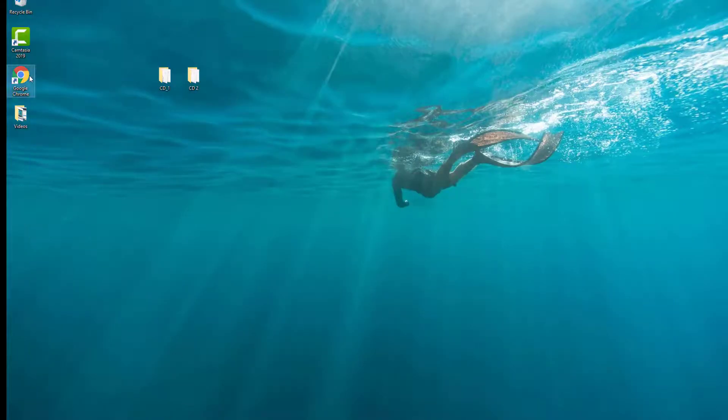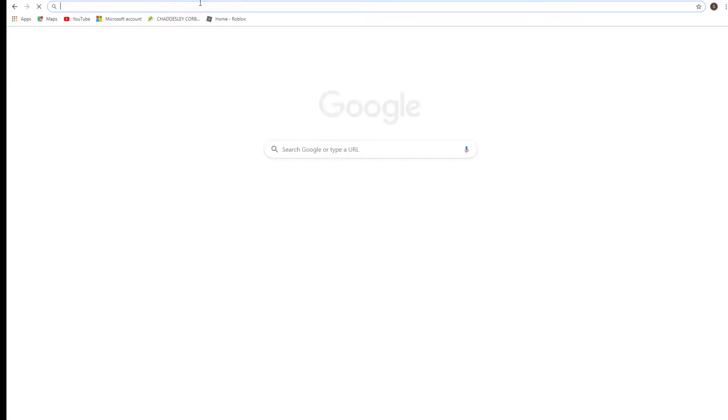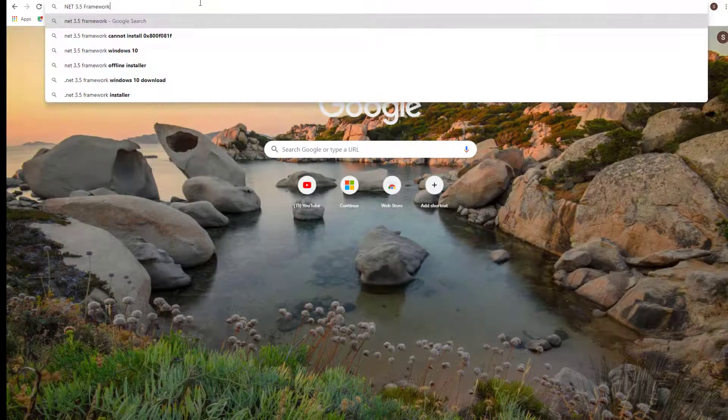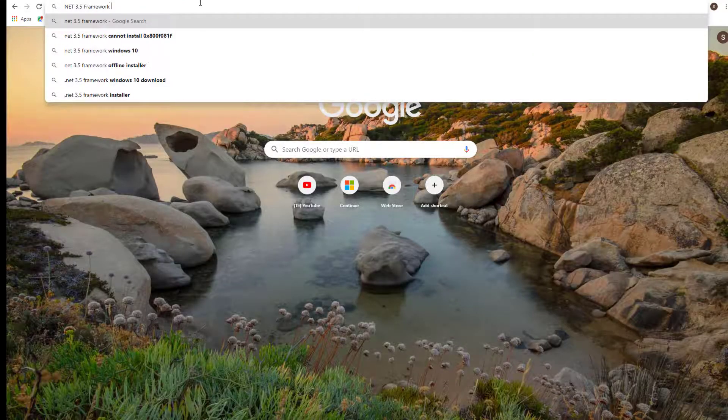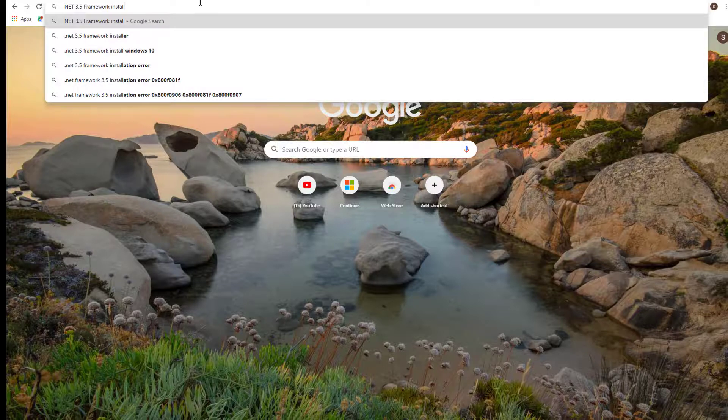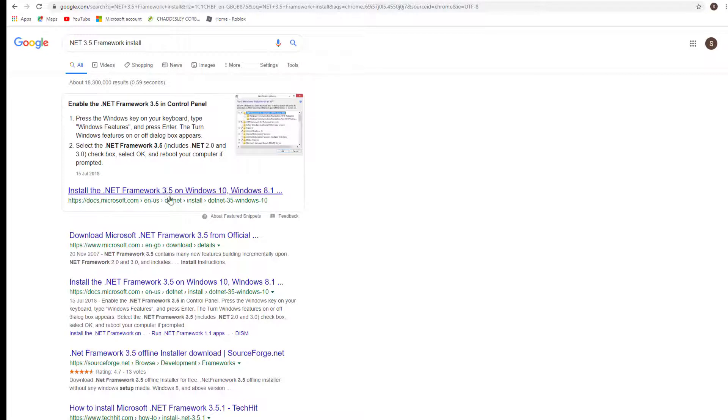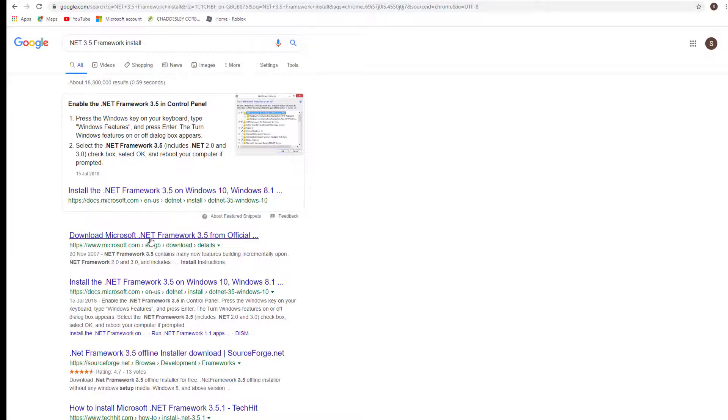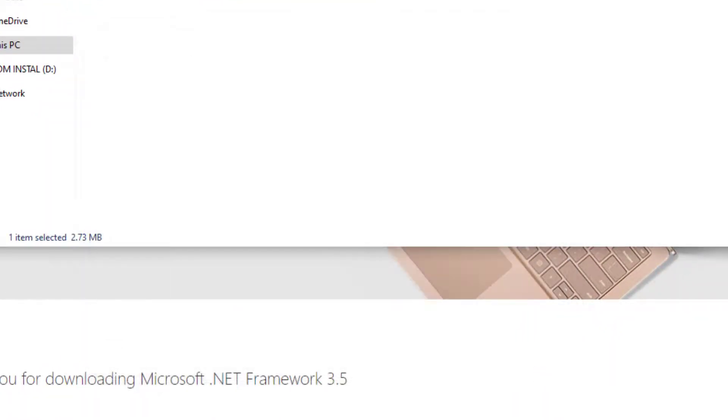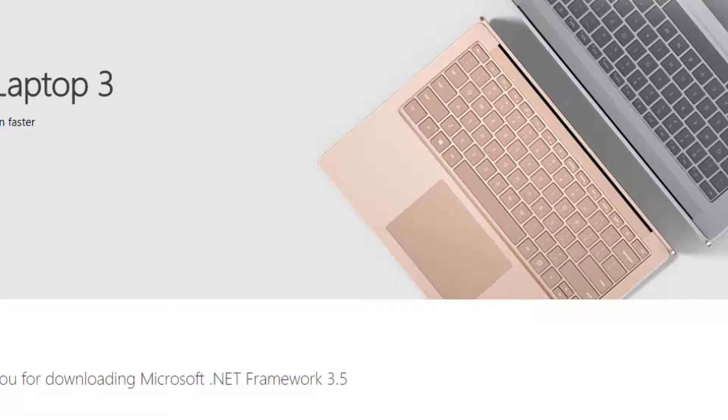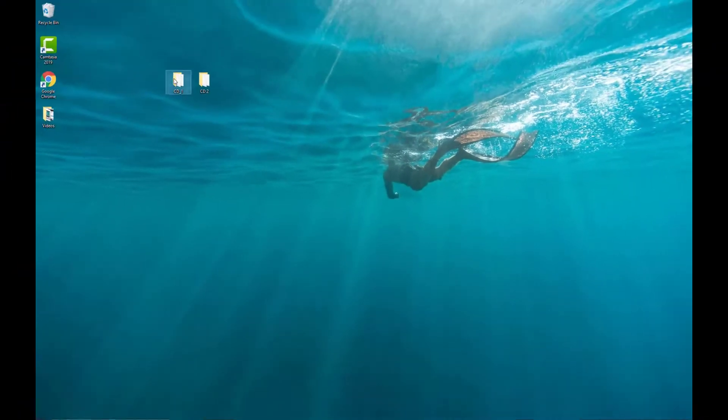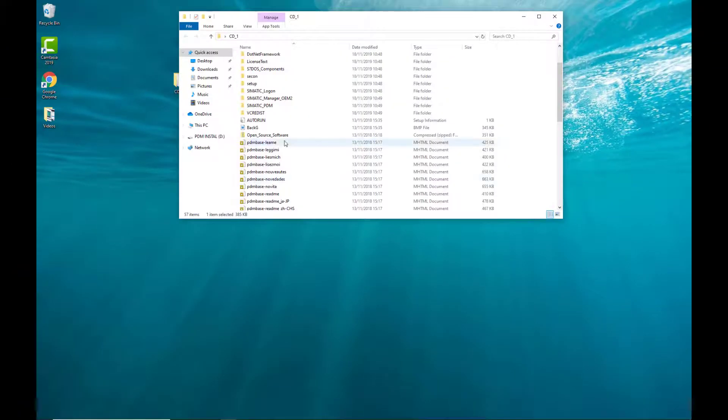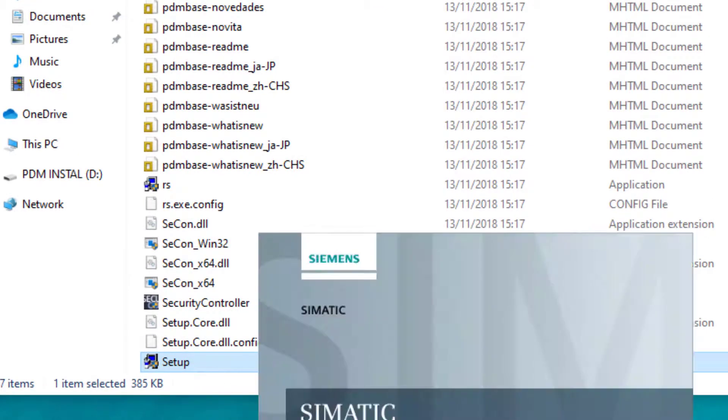So let's copy that and cancel. We'll use Google Chrome to find that. I would recommend if you're downloading anything like this purely to go onto the Microsoft page rather than anywhere else. So we've now installed that Microsoft program so we'll try running the install again. Hopefully we'll get past that stage now.